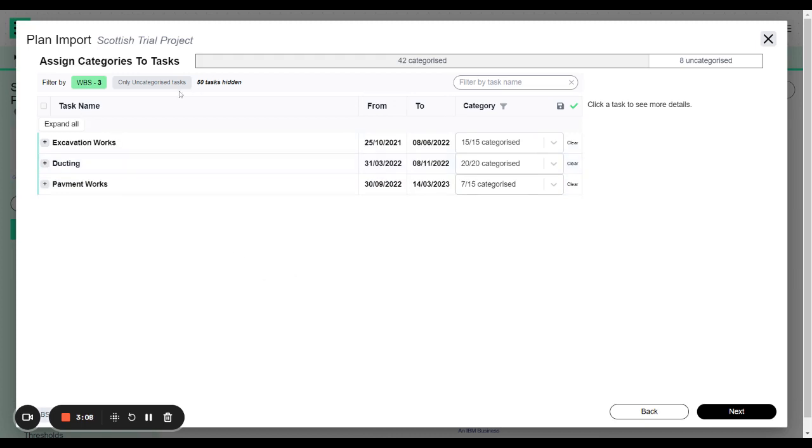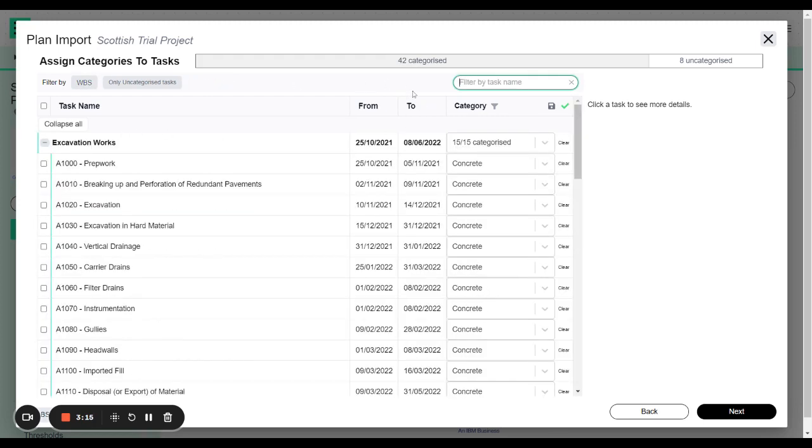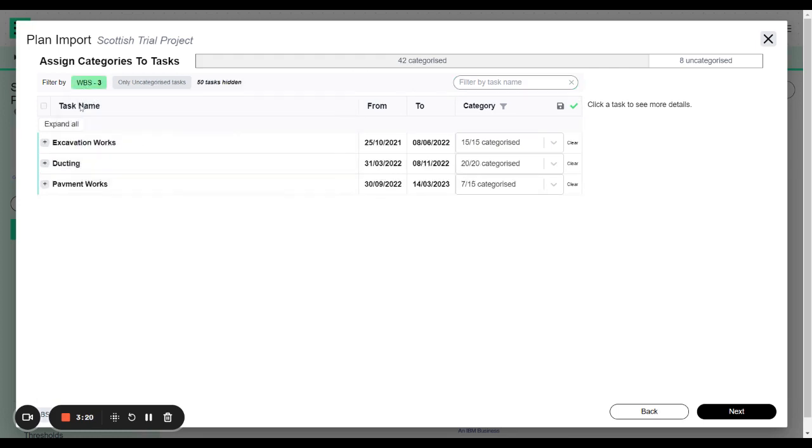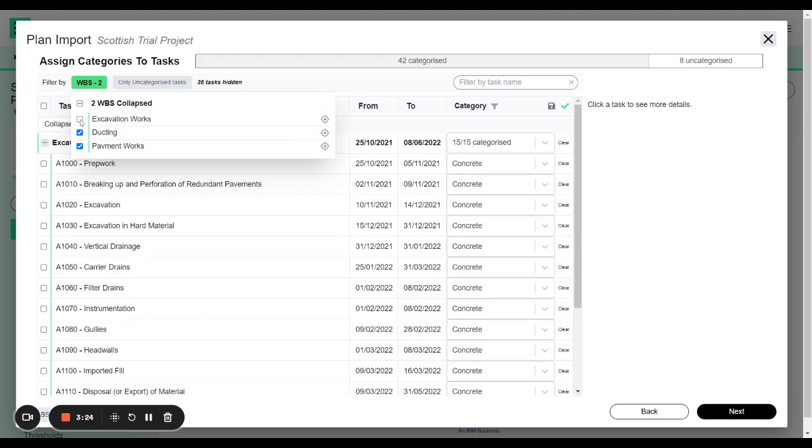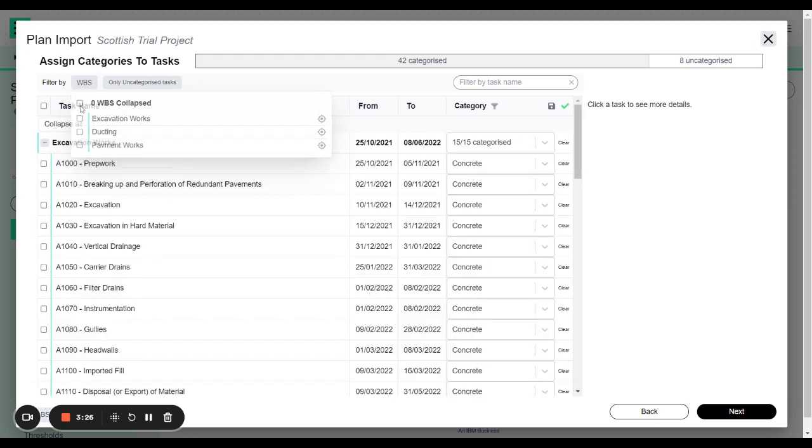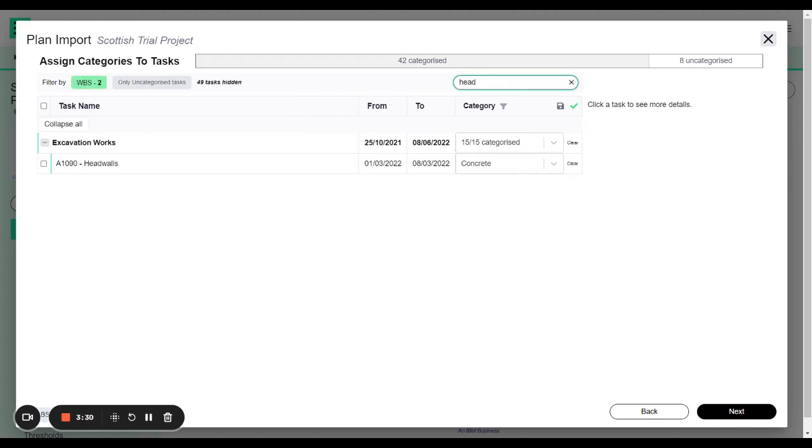There's a couple of other things that you can do. So you can filter by task name. This filter only works when the work breakdown structures are open. So to do that you can go up here and you can expand or collapse all. So just by clicking these ticks I can just expand that one or I can expand all. So once all of them have been expanded then I'll be able to go and filter.